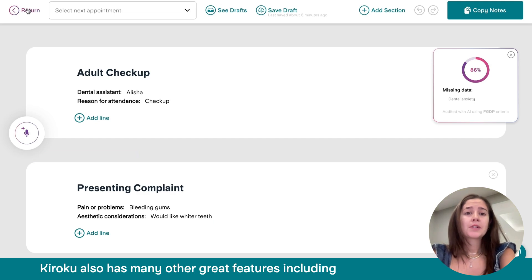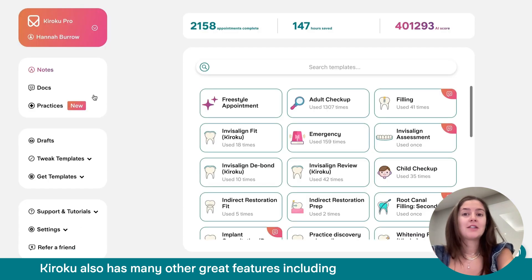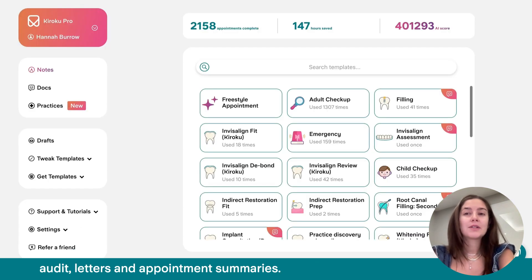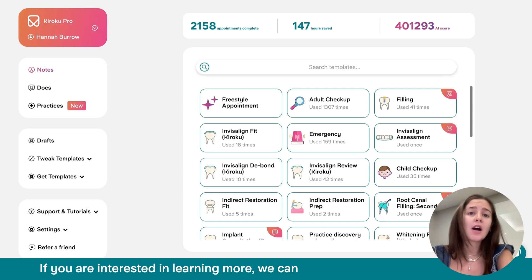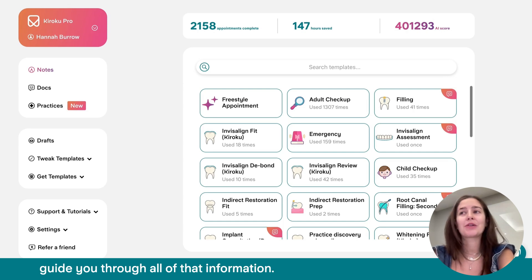Kuroku also has many other great features, including audit, letters and appointment summaries. If you are interested in learning more, we can guide you through all of that information.